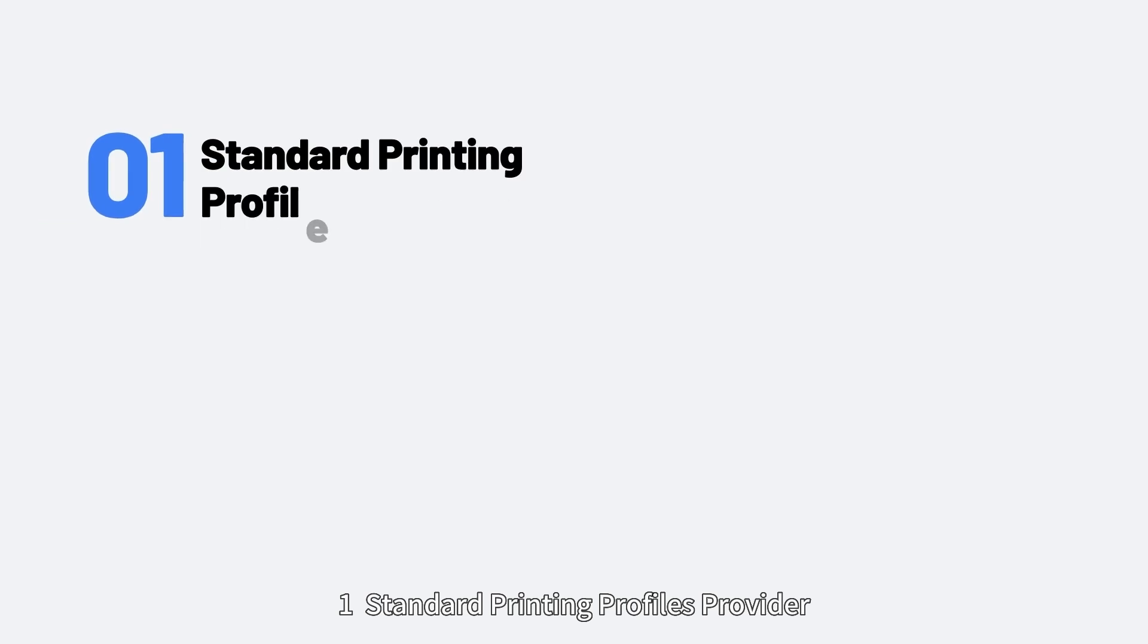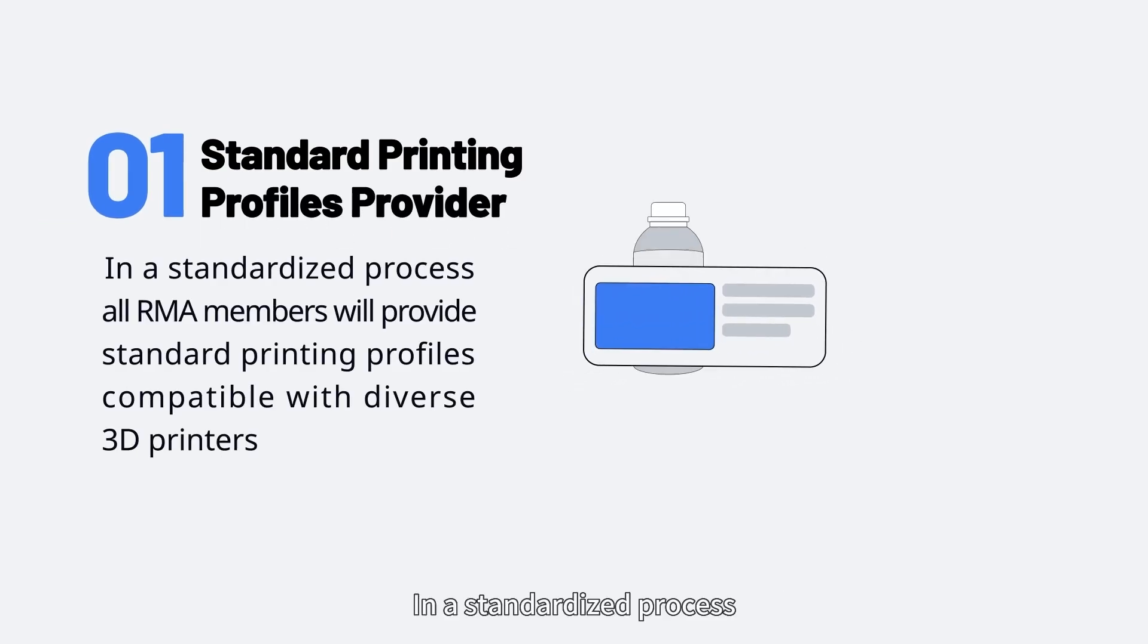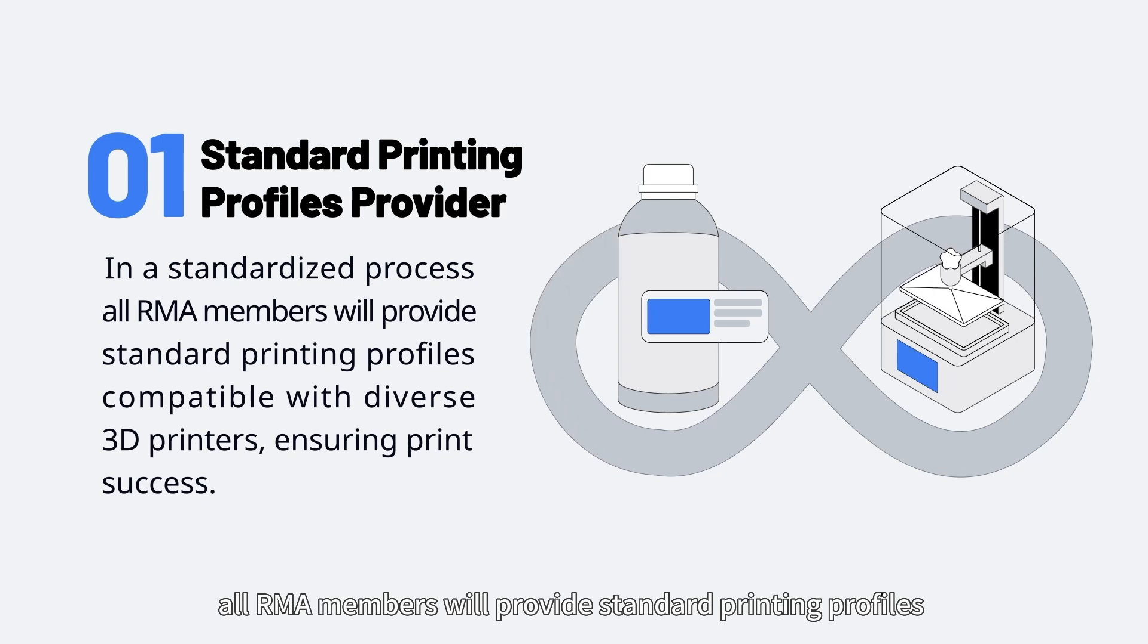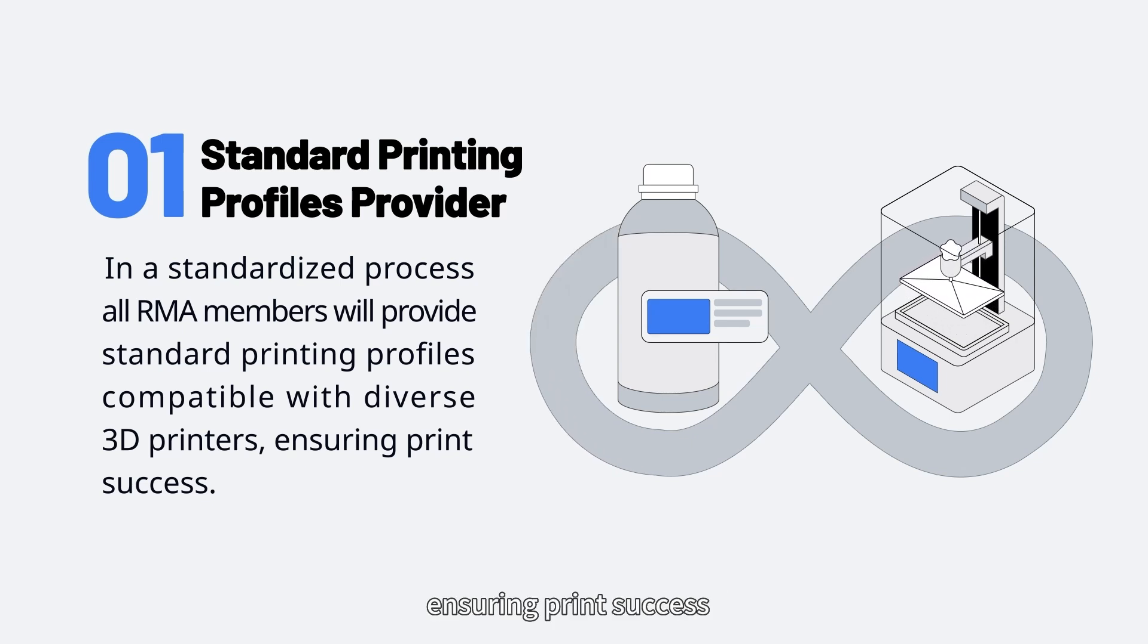Standard Printing Profiles Provider: In a standardized process, all RMA members will provide standard printing profiles compatible with diverse 3D printers, ensuring print success.